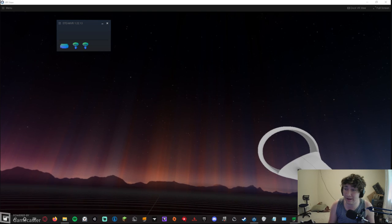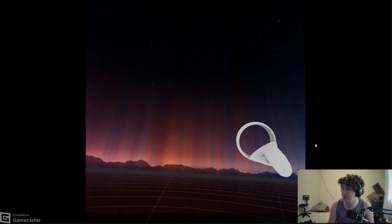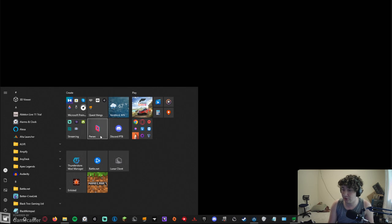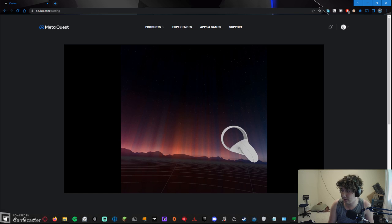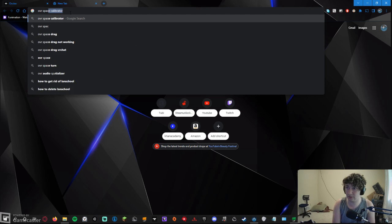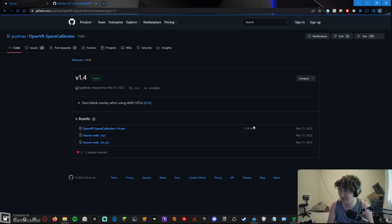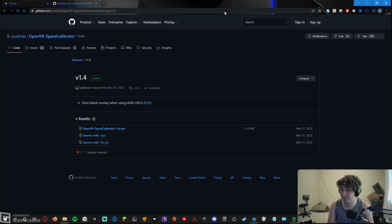That's pretty much all you need for hardware. For software, however, there's a bit of a catch. You're going to go to your browser and download OVR Space Calibrator — it's a GitHub page, just go to Releases. I will link this in the description. Download the file; once downloaded, it'll be an icon like that. This is the app — you can see my Quest 2 and both my controllers.